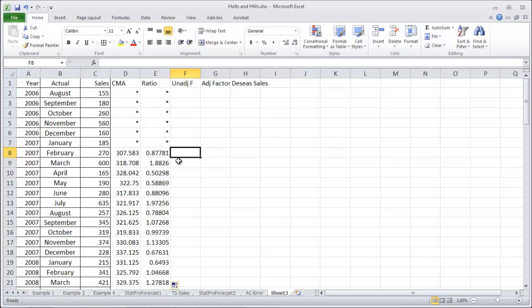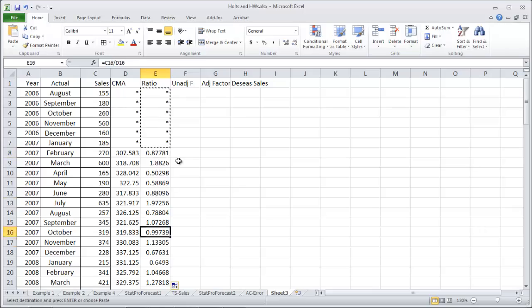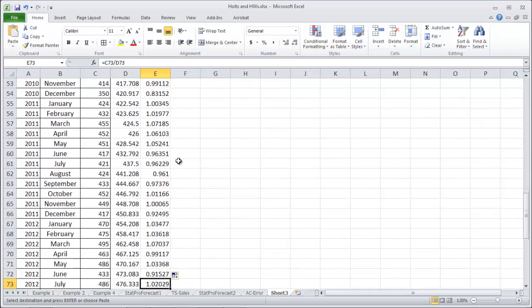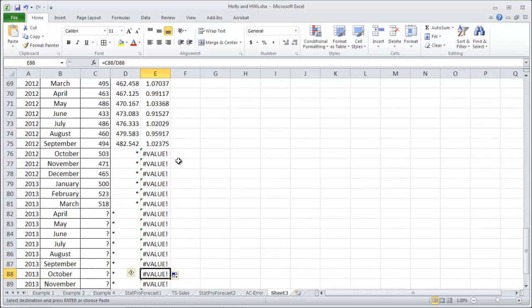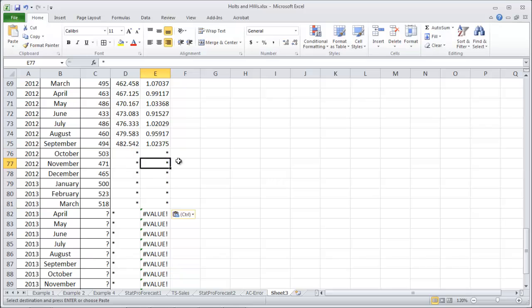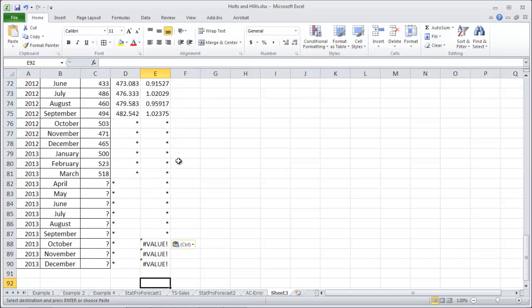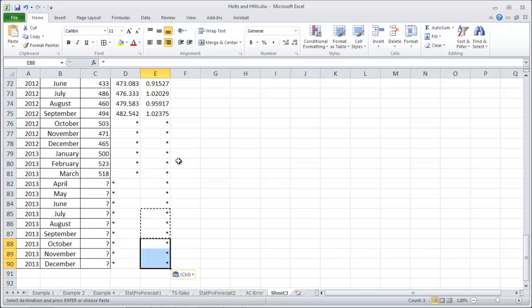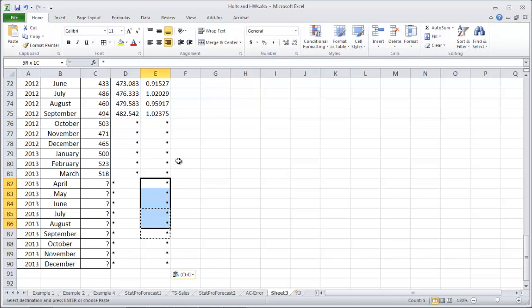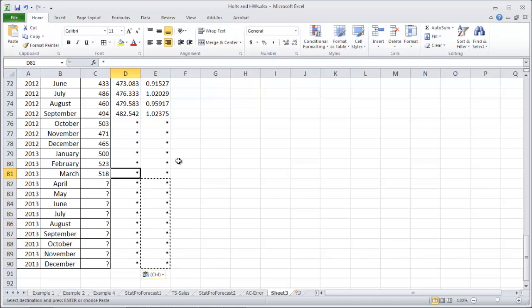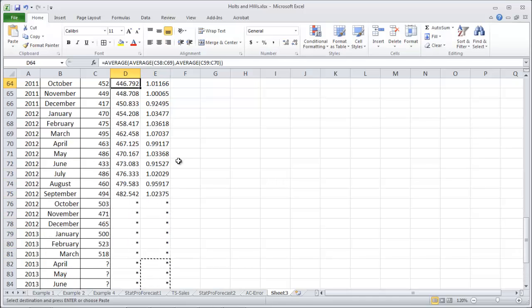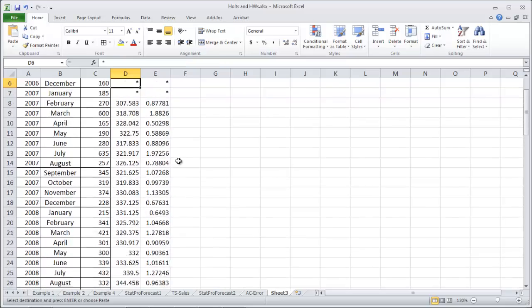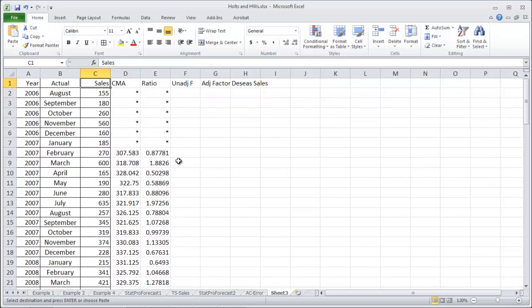Let's grab those stars as well because this formula probably copied too far down. Now we've got all of our ratios and all of our centered moving averages.